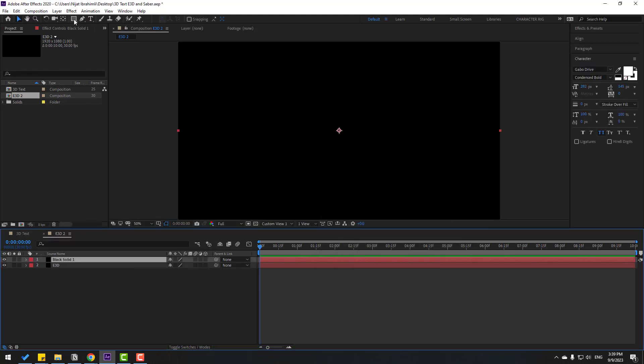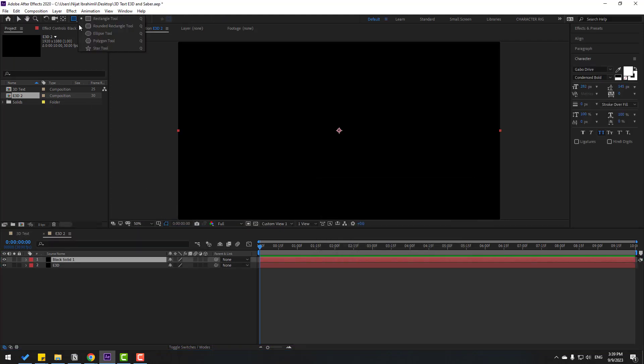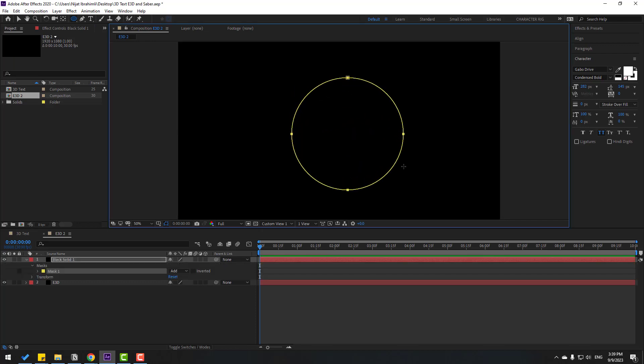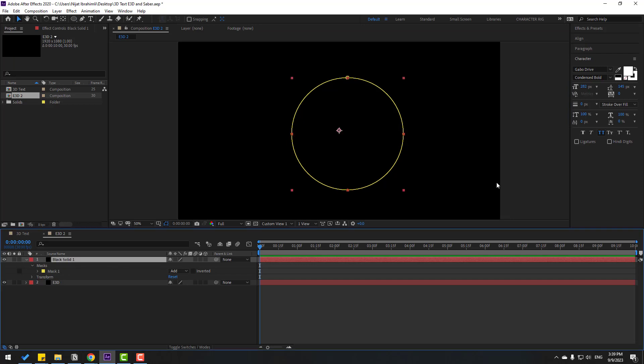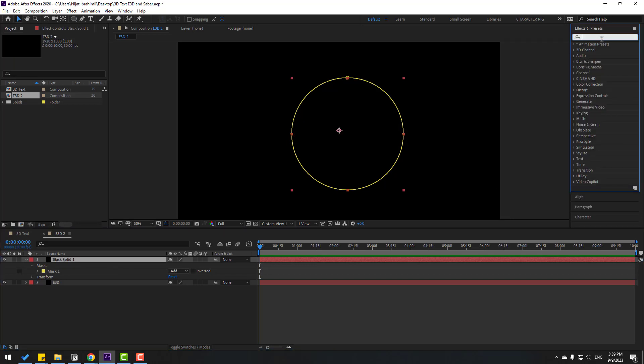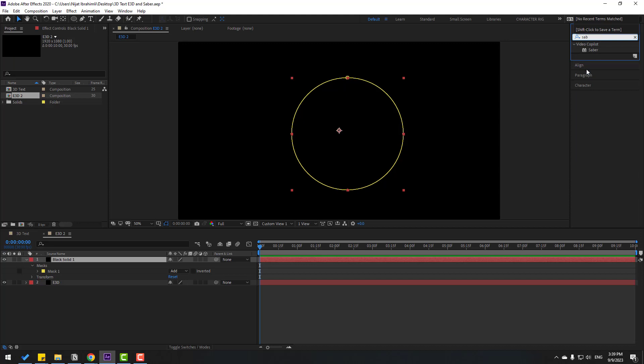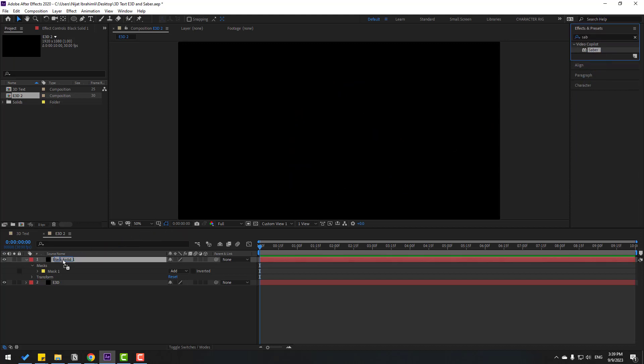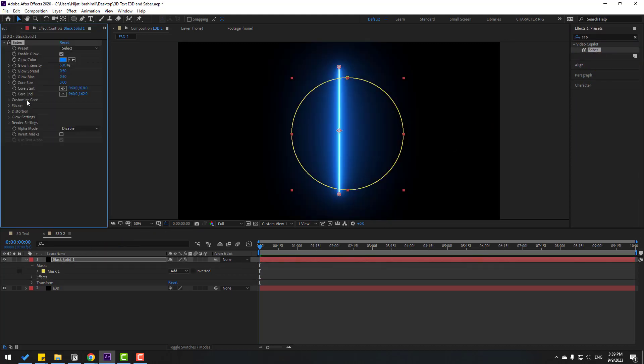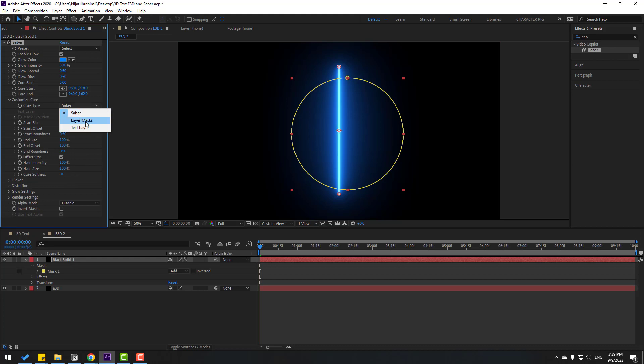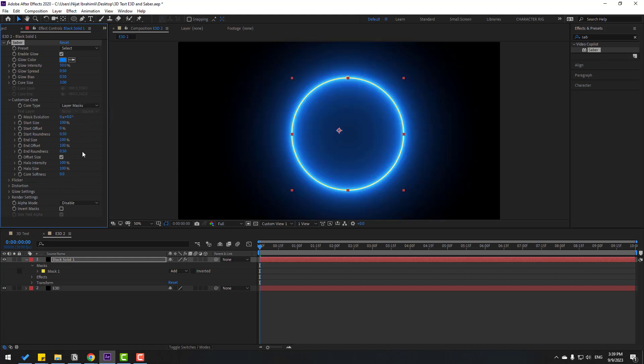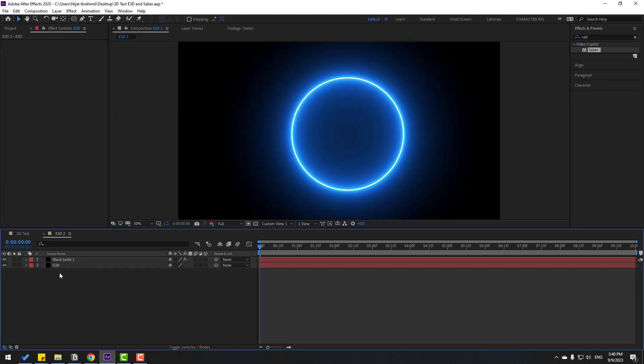Go to shape layers, hold this icon, select this ellipse tool. Hold shift and make one ellipse. Click selection tool. Let's select this solid and go to effects, process, search effect Saber. Let's use Saber for solid. Open here, select this layer mask. OK, that's good.